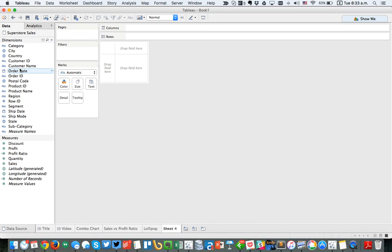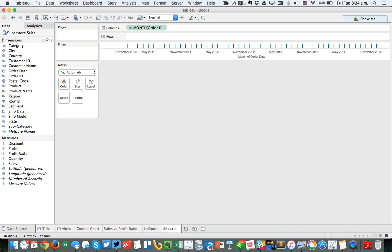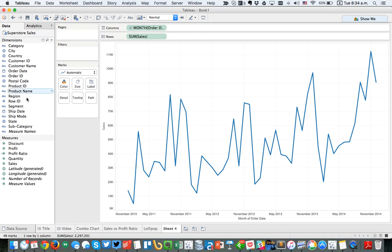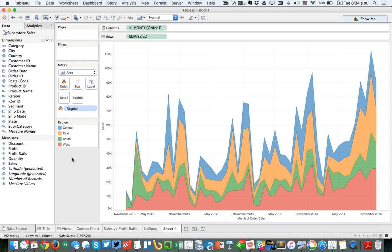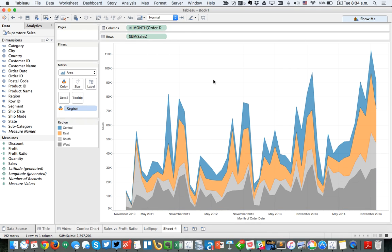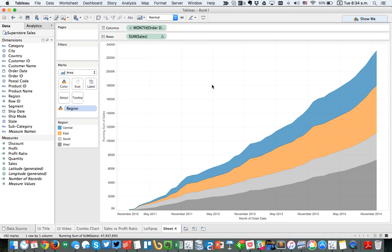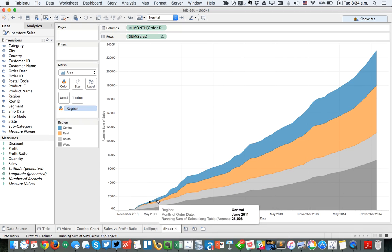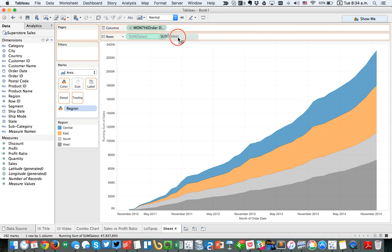Another example might be to look at sales by continuous months. I'm going to right-click and drag order date to the column shelf, choose month, and put sales on the rows. Let's color that by region — we get multiple lines. In this case I want to go ahead and make it an area chart, assign some color-blind-friendly colors, and make this a running total. Now I want to add a line all across the top to highlight the total. I'm going to control-drag my sum of sales pill to the row shelf to duplicate it.